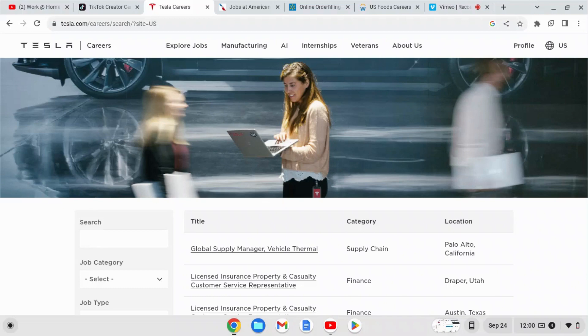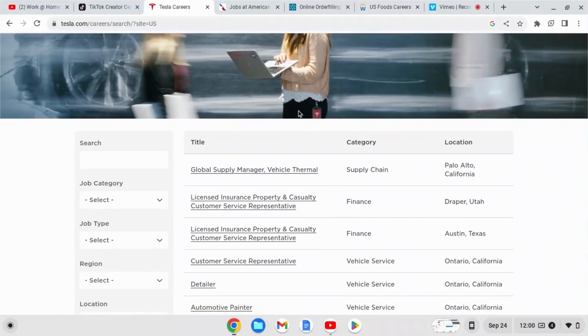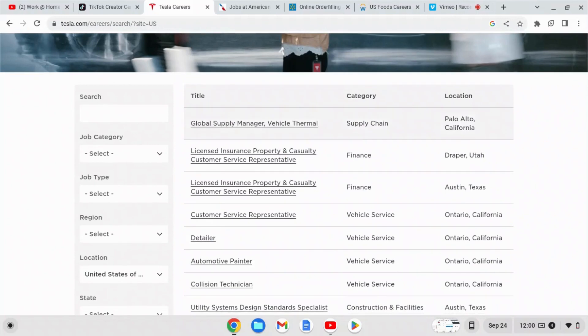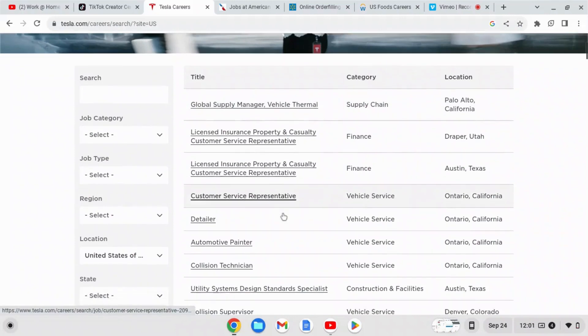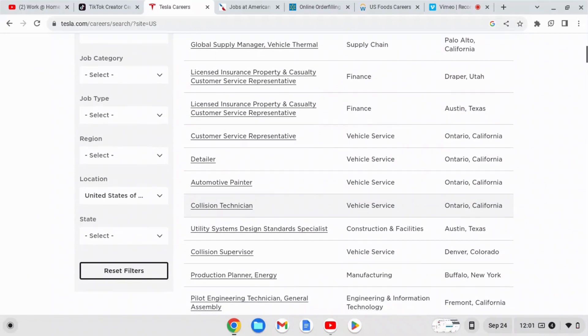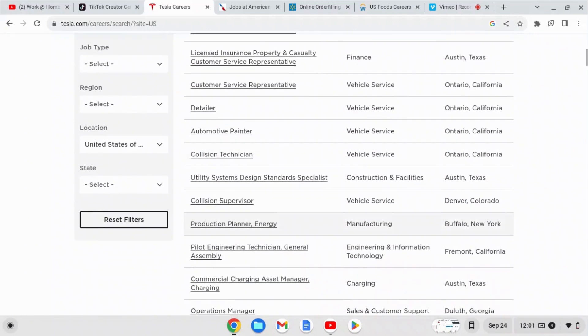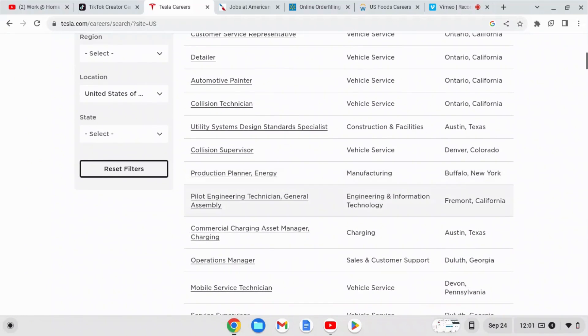They have a lot of positions that they're hiring for. They have positions such as global supply manager, licensed insurance property and casualty customer service representative, regular customer service representative, detailer, automotive painter, collision technician, utility system design standard specialist, collision supervisor. I mean they have a lot of positions that you can choose from.